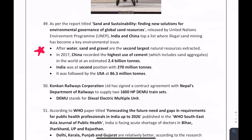Specifically for the ESI section: after water, sand and gravel are the second largest natural resources extracted. Questions can come in ARD, ESI, and General Awareness. Water is the largest extracted natural resource, with sand and gravel next. China recorded the highest use of cement; India was at the second position.